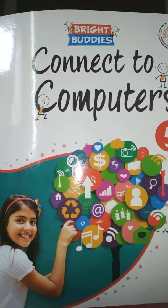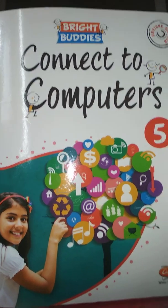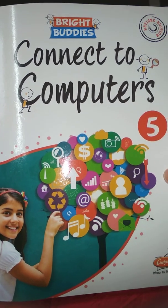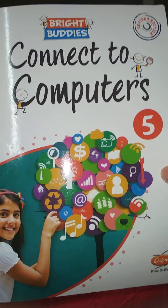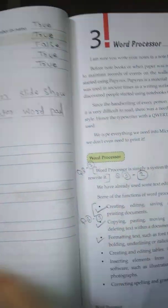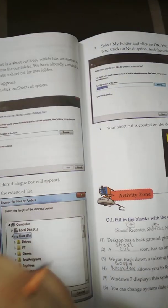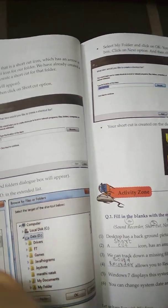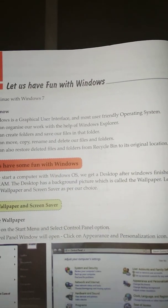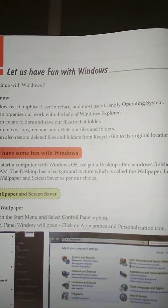Hello my dear students, today we are going to learn Connect to Computers Standard 5, Lesson number 2: Let us have fun with Windows.